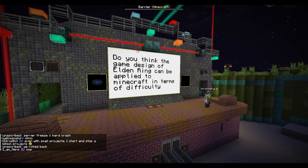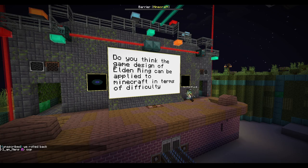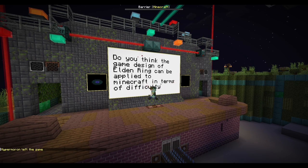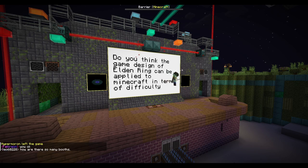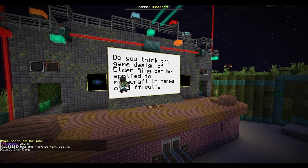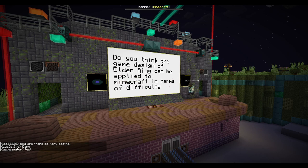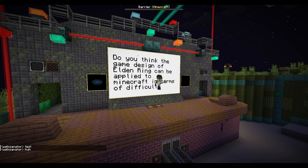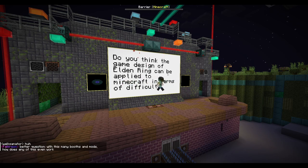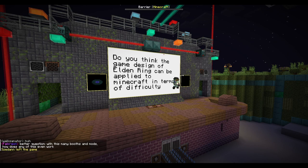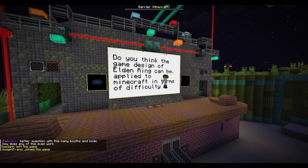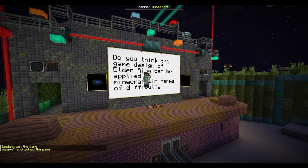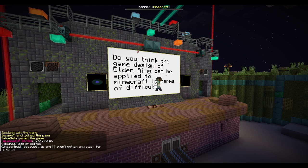Do you think the game design of Elden Ring can be applied to Minecraft in terms of difficulty? I would say they're two different things. If you're modding, sure, but I don't think it should be in vanilla. If you're modding, absolutely — you can take what you want from other games and apply them to Minecraft if you're making mods.